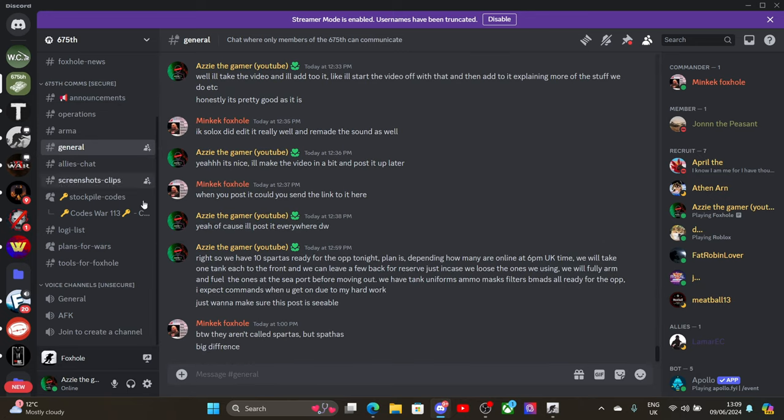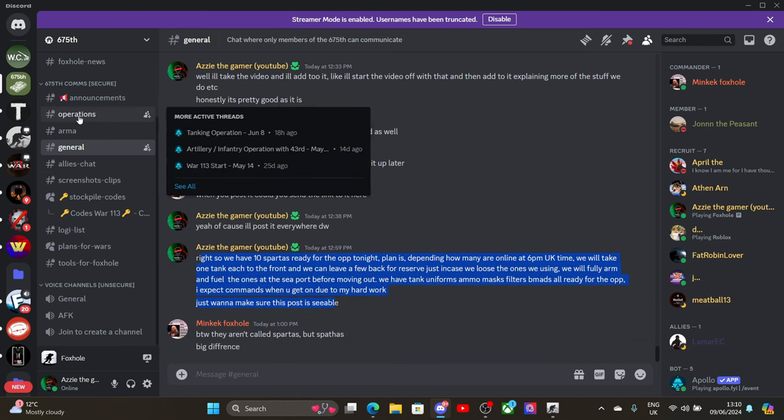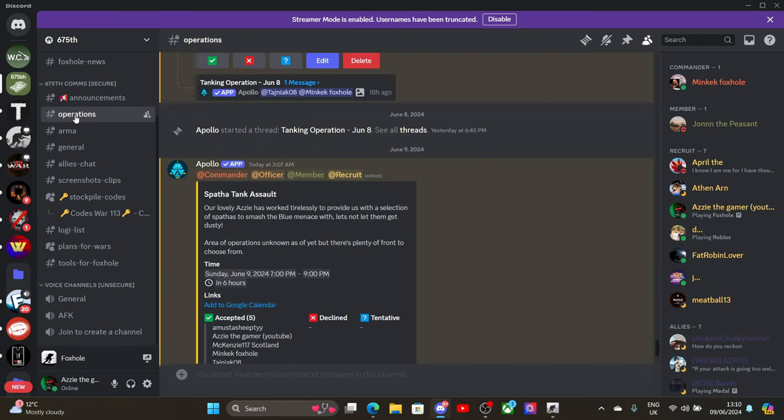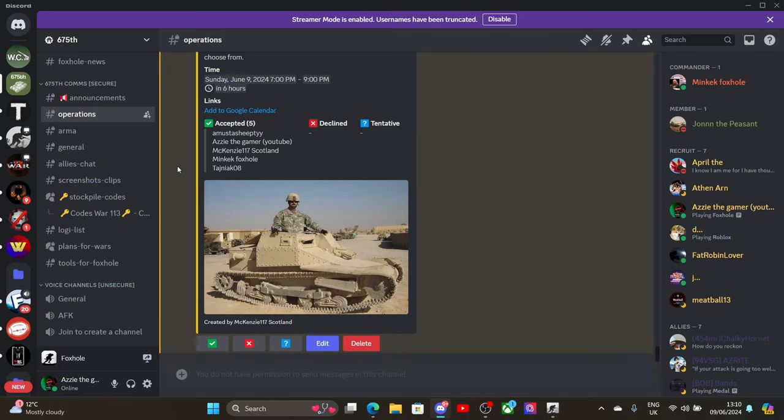But so tonight we do have an op going on. So guys, if you want to join, there will be a Discord link in the description for you to come and join our Discord. And if you come and join, we will be greeted. We will be trained if you don't know how to play the game. We are more than happy to help anyone that needs any help with absolutely anything. We're always, always happy for that.